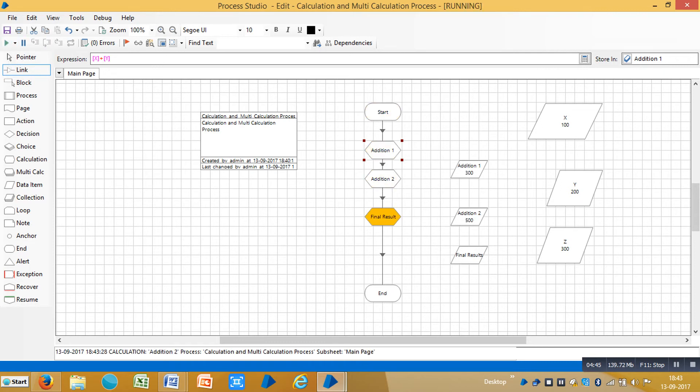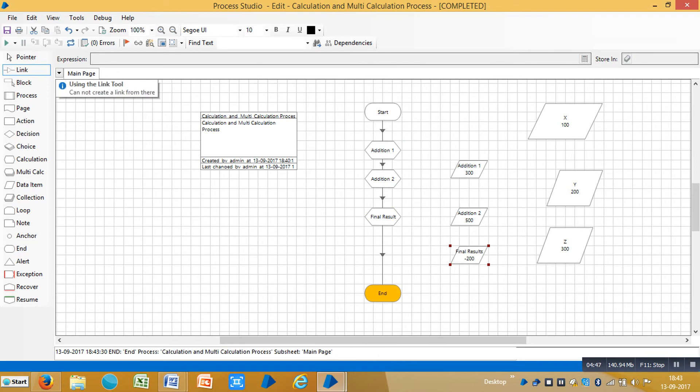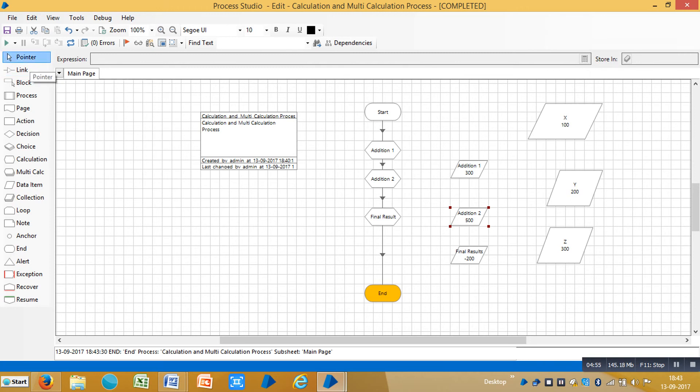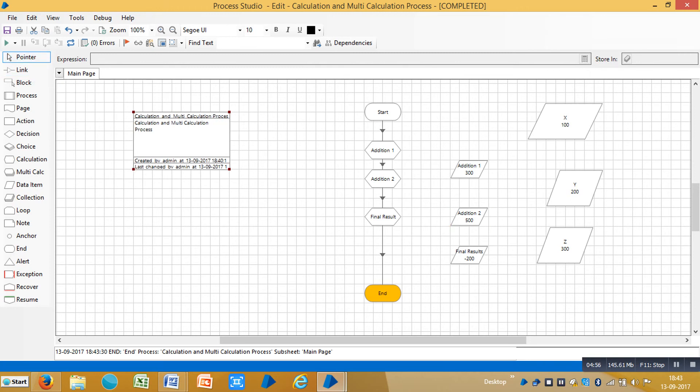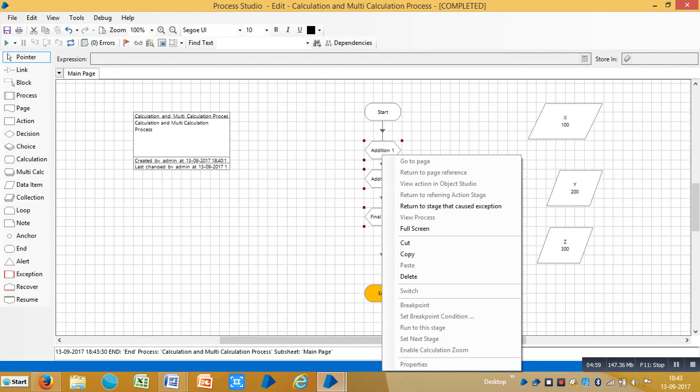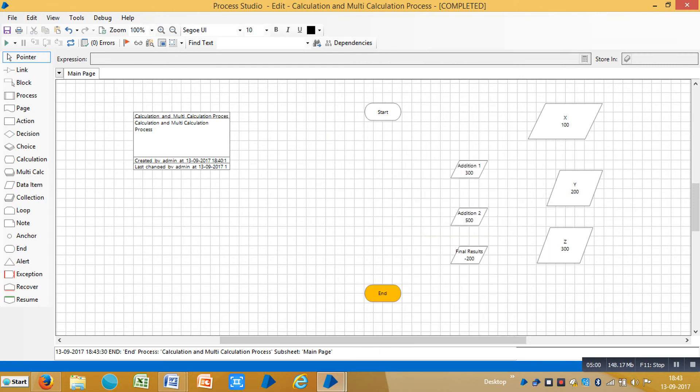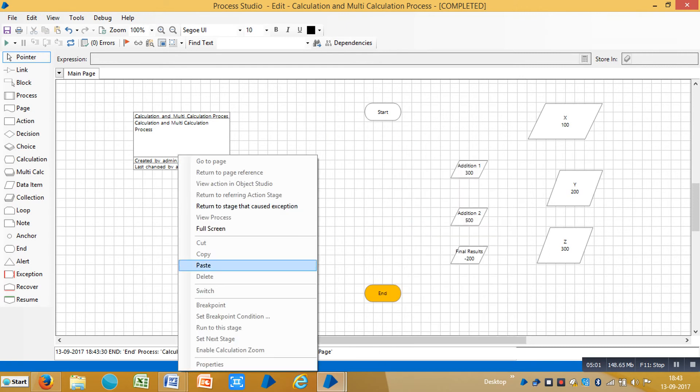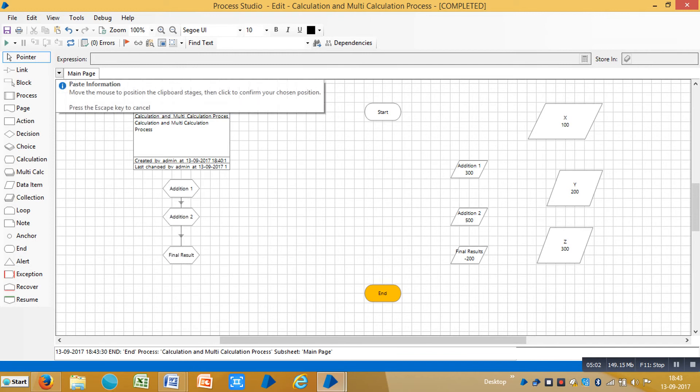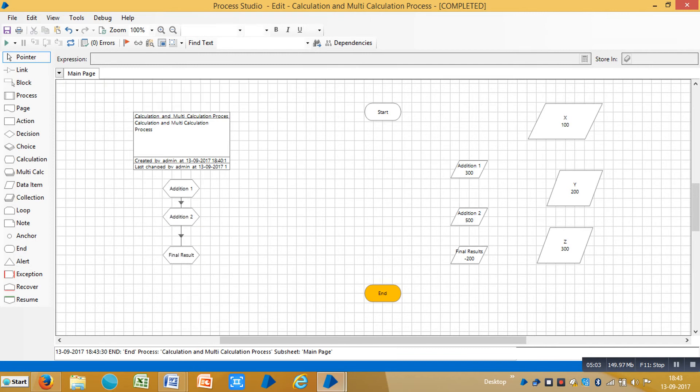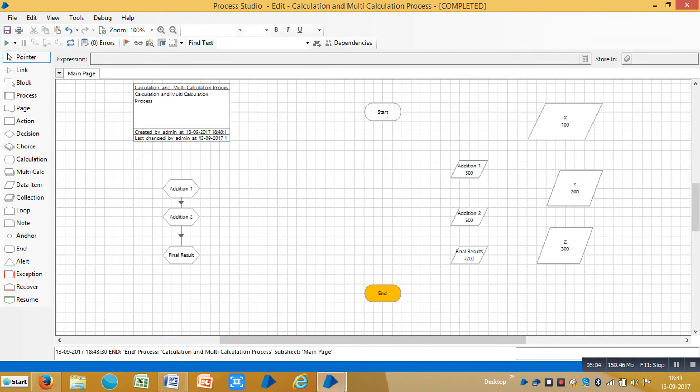The final value is minus 200, so it's fine. This time, let me use instead of using different calculation stages, let me go for multi-calculation stage.